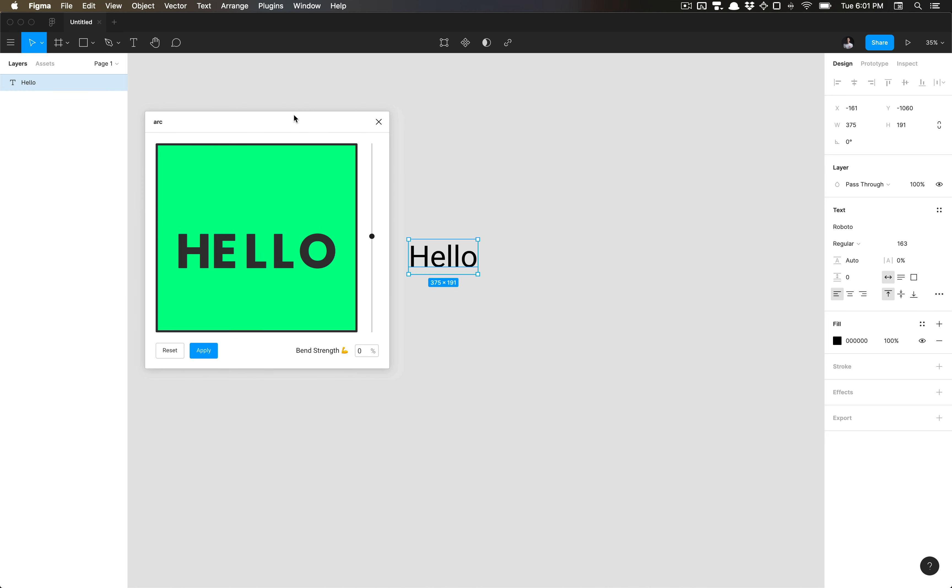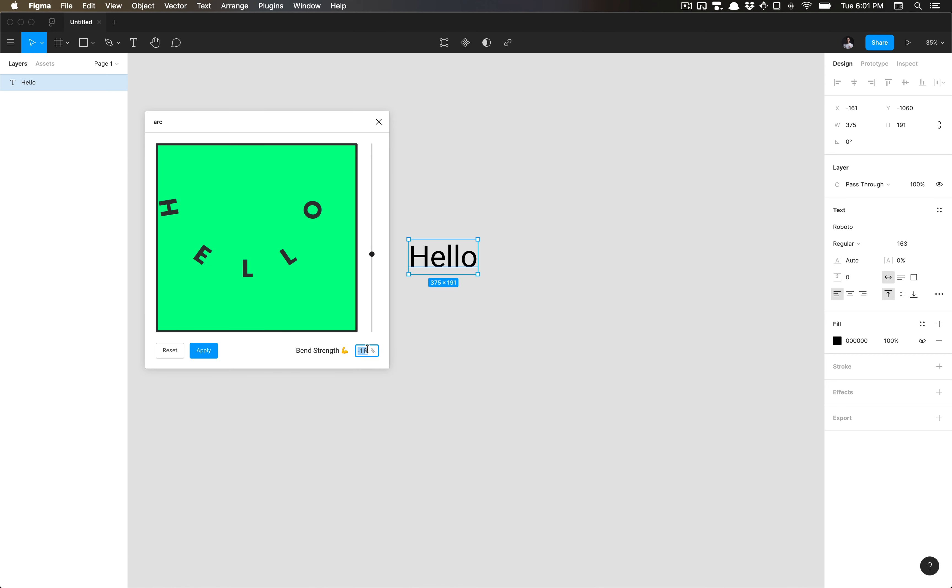And with Arc, as you can see here, you have the ability to bend it with this slider, or you can input an exact value here in this field. And you can also reset it. And that's really all there is to it.